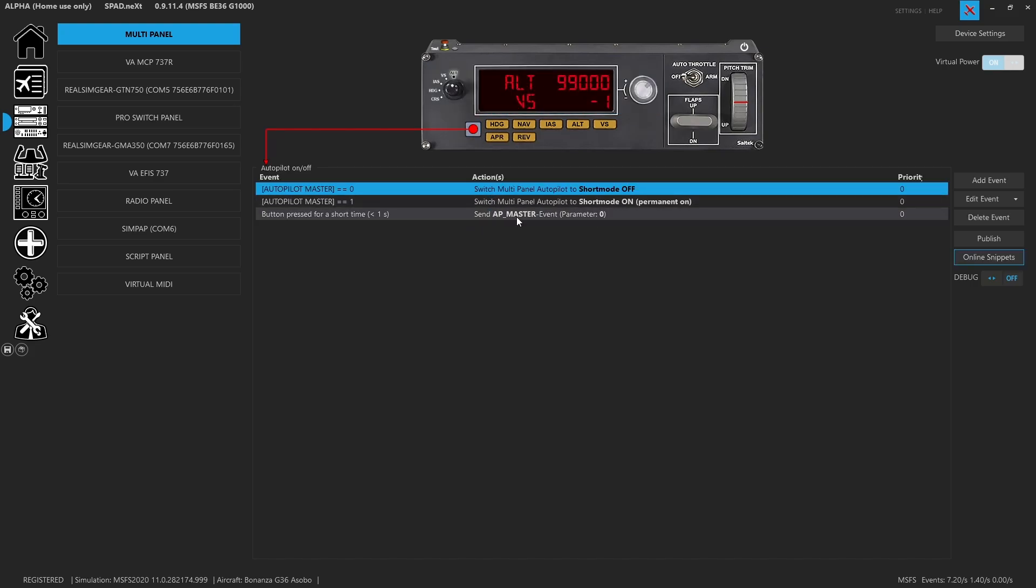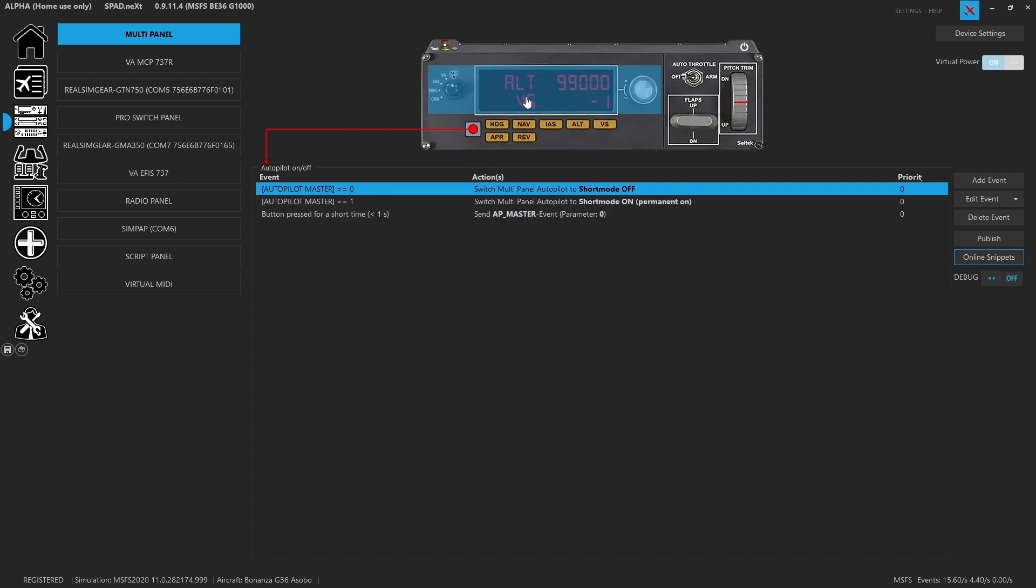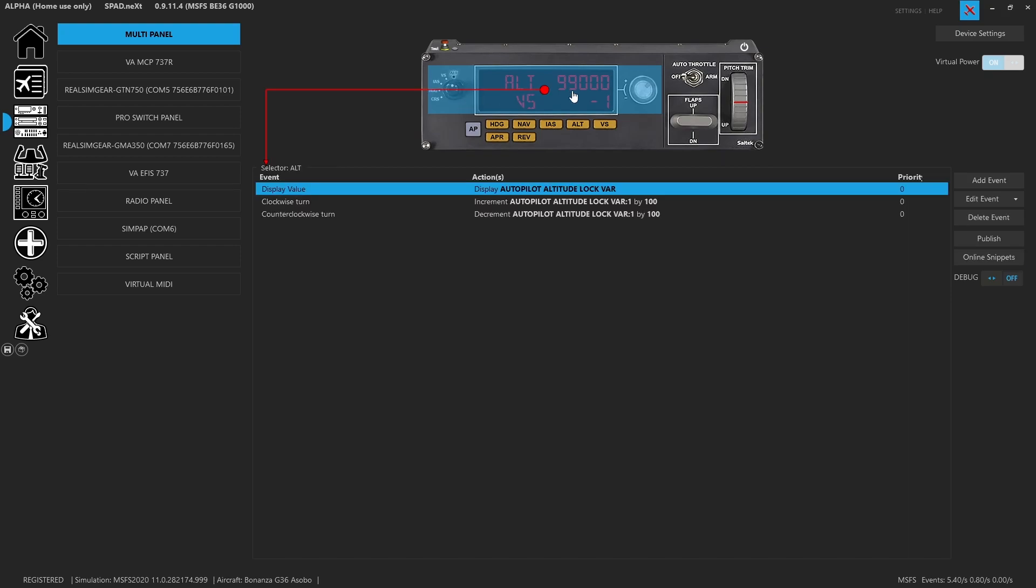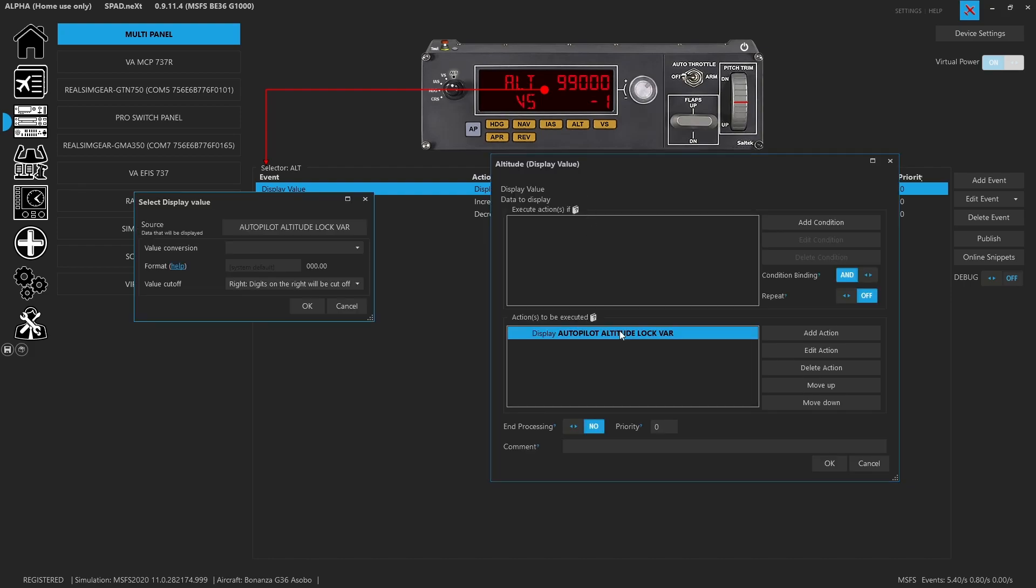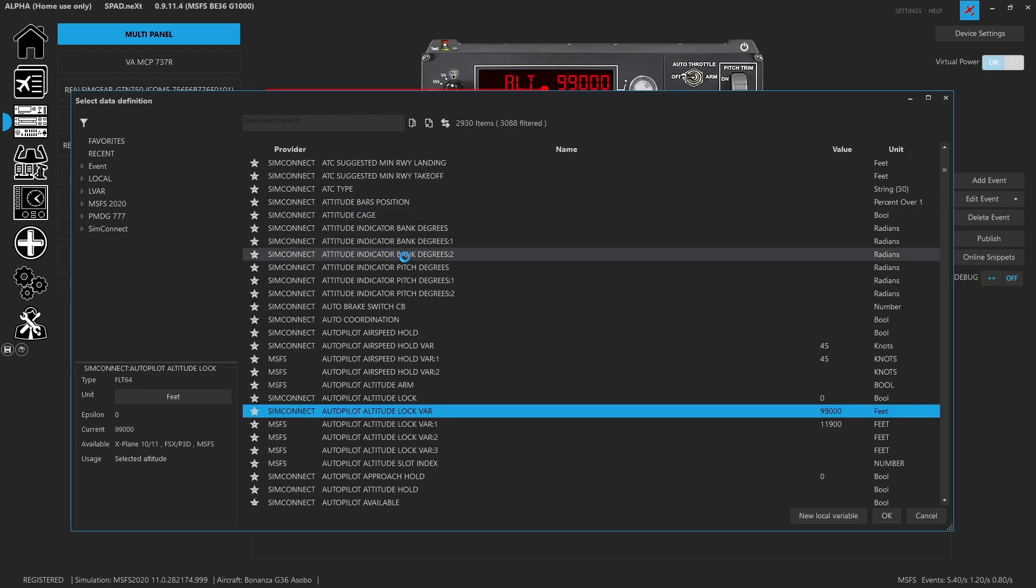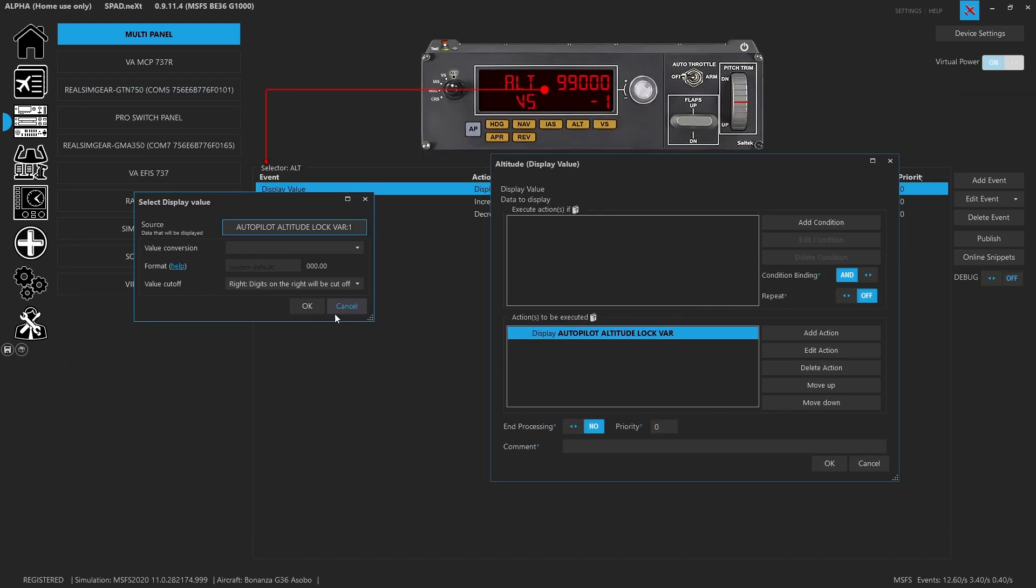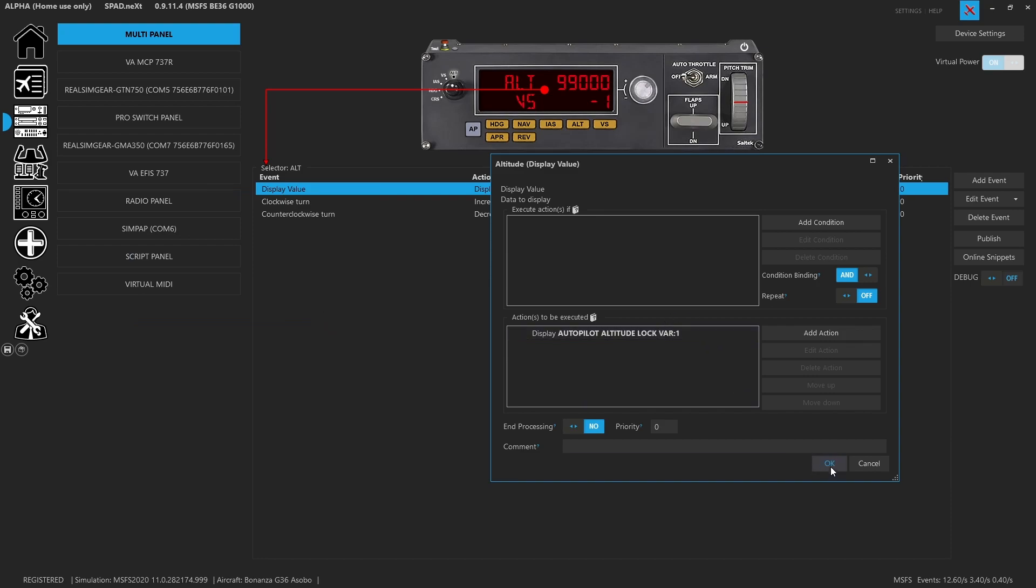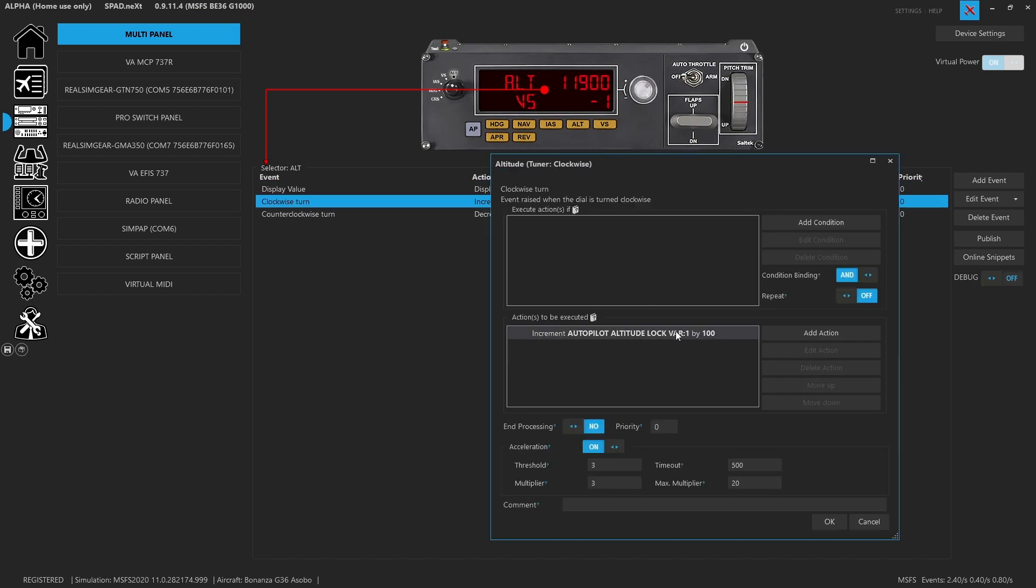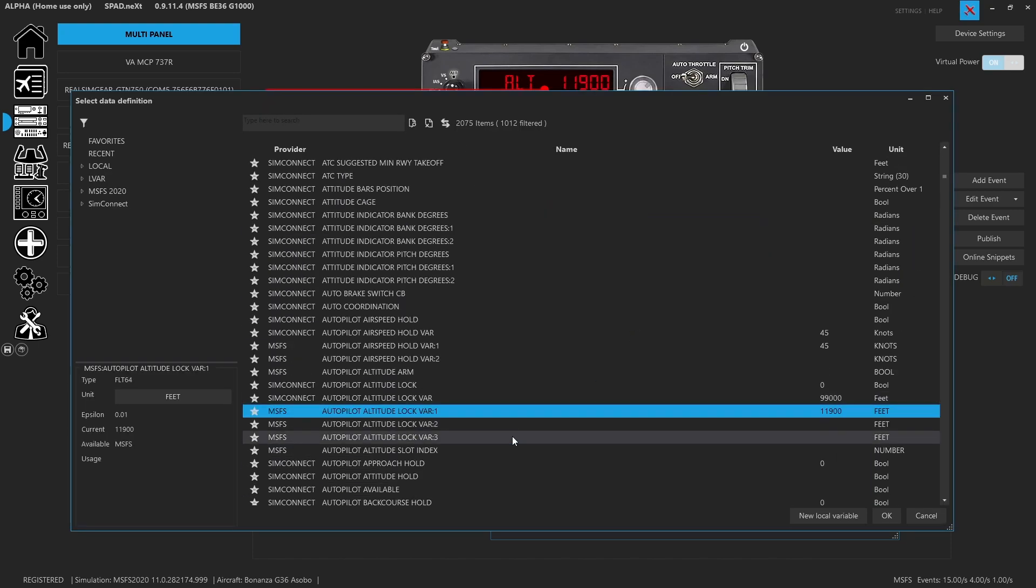Everything else in the panel is already matching. But basically what I had to do was the first thing to do was come on to the display, make sure that the knob is set to altitude mode. Click on it. I came to the autopilot lock variable and we needed to change that to the slot one index. Once we change that, now our display will update correctly. Then I went to the altitude lock variable and I also changed that to lock variable one.